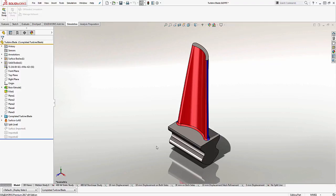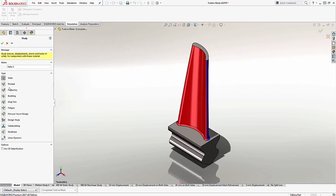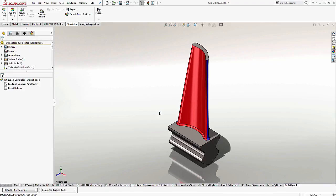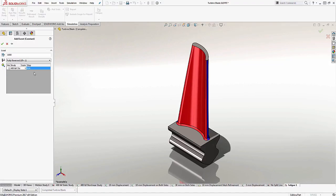I want to showcase to you another location where you can actually access more fatigue curves or SN curves than just here within the material folders on the modeling side. So if I come over and start a fatigue study — to do this I'm just going to create a new study and choose Fatigue. In order to apply and access more materials, I do have to create a loading event.